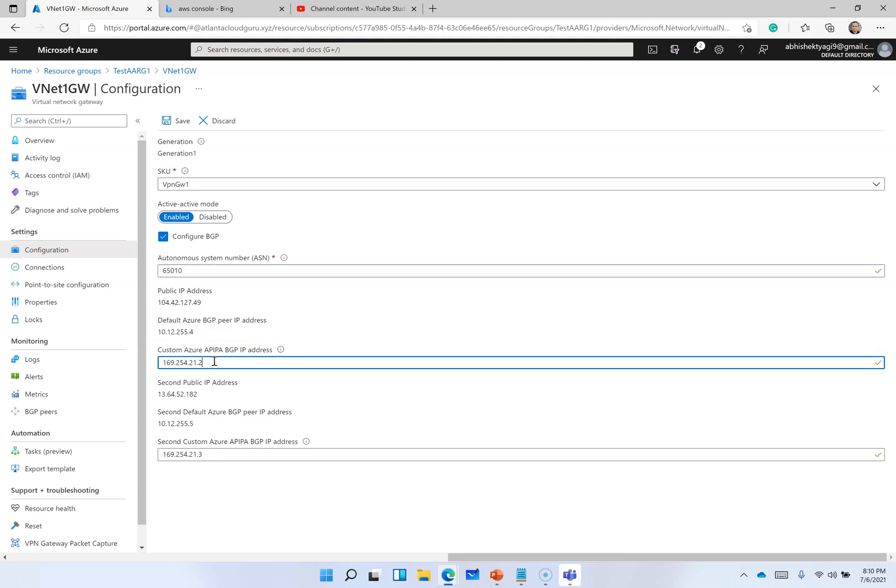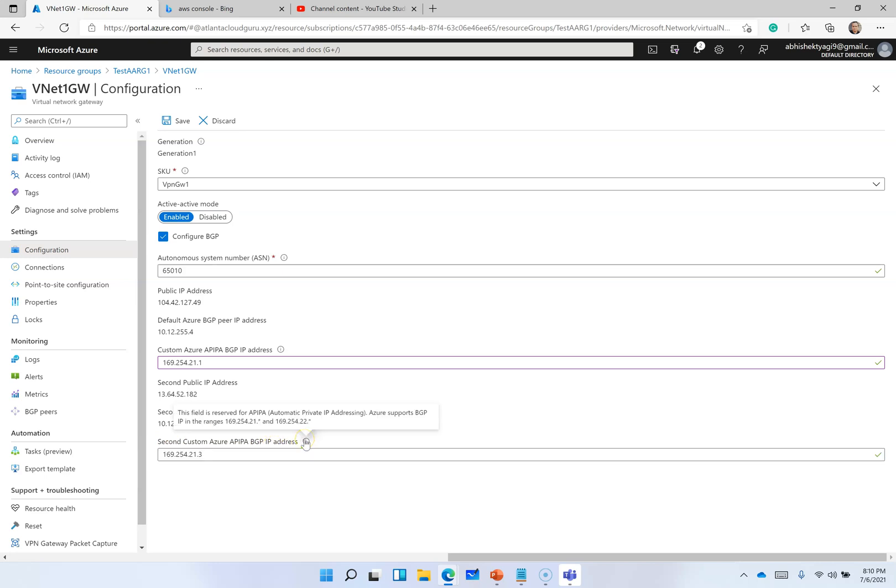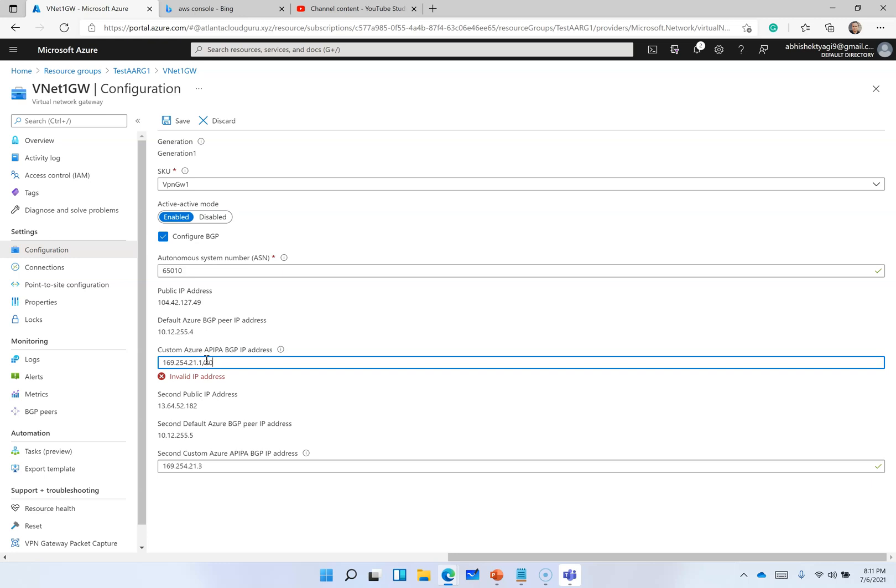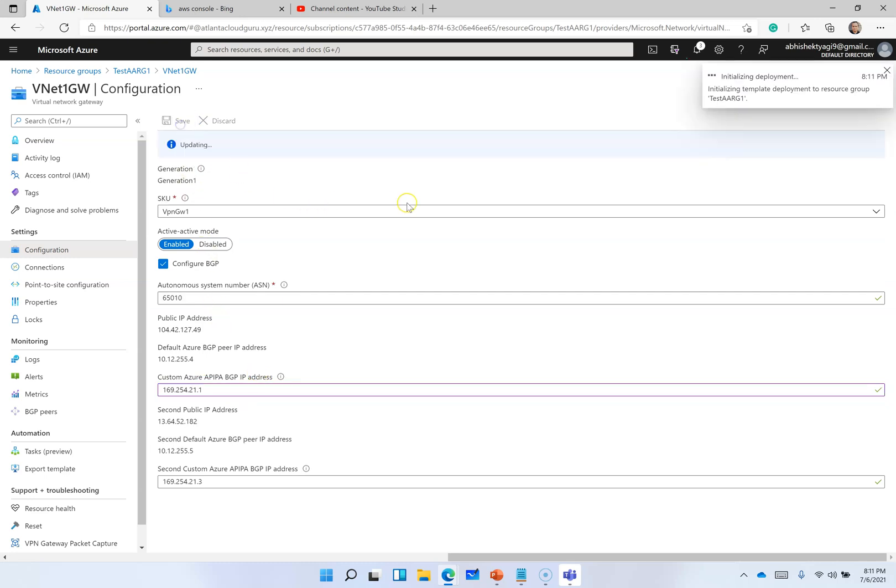So it should be in range of 169.254.21.* It can be 3, 4, 5, 6, like that. I am keeping it 1, and since in case of active-active you need one more here for second custom Azure APIPA BGP IP address, I use 3. You are going to need it to set up in AWS, so you need to expose this prefix routes there. In Azure you need to say /30, and in AWS you need to say /30, so the whole BGP route will be exposed.